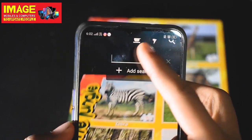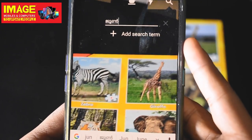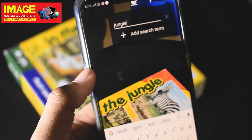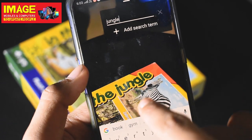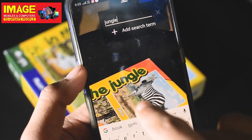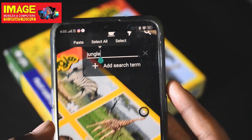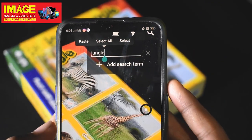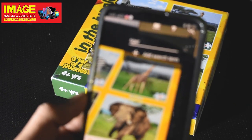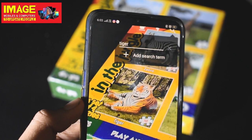Now I will search for a jungle. In this jungle, the URL will be underlined. Let's search for a tiger and check the tiger. We have to check the tiger and check the underline. So we can use this.